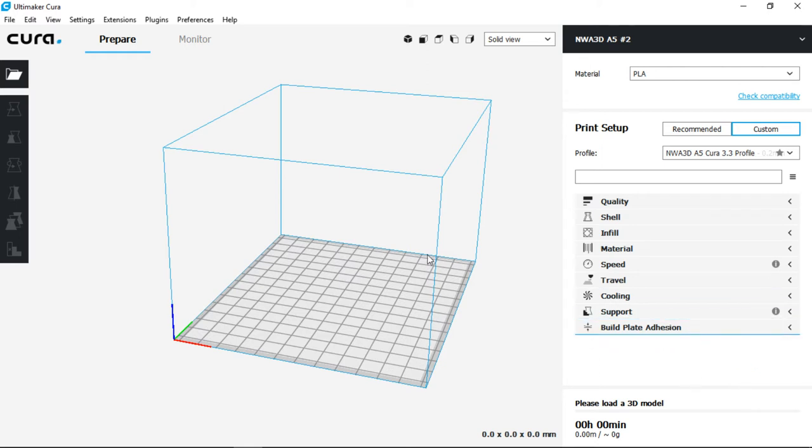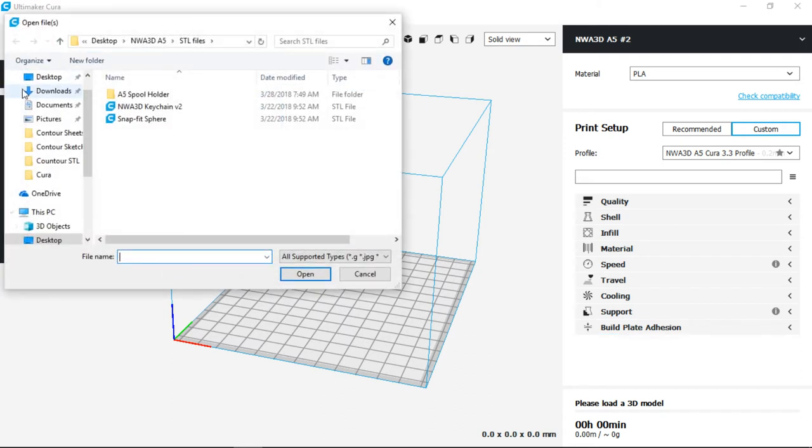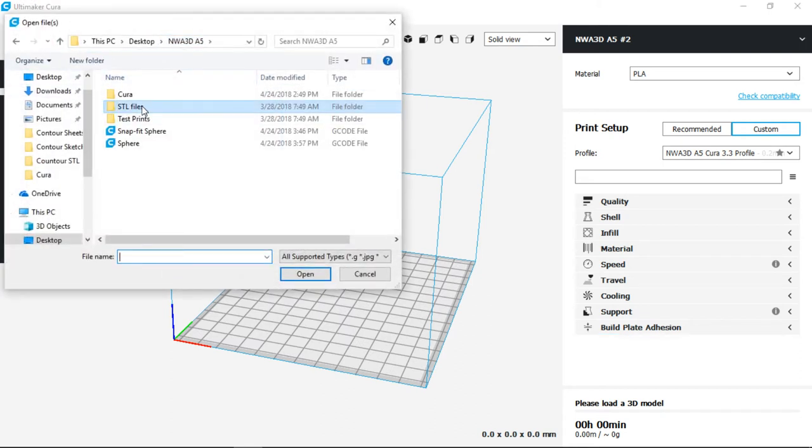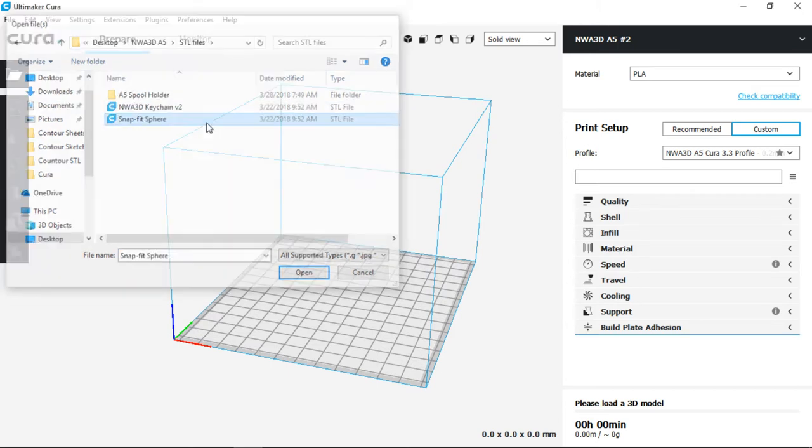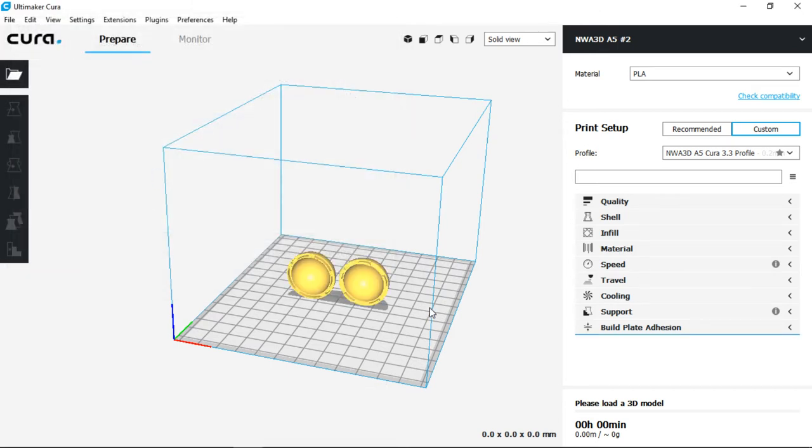I'm going to load a model by clicking in the top left hand corner of open file, and then select from the SD card in the STL files folder. Now I'm going to choose the snap fit sphere and it will load into my workspace.